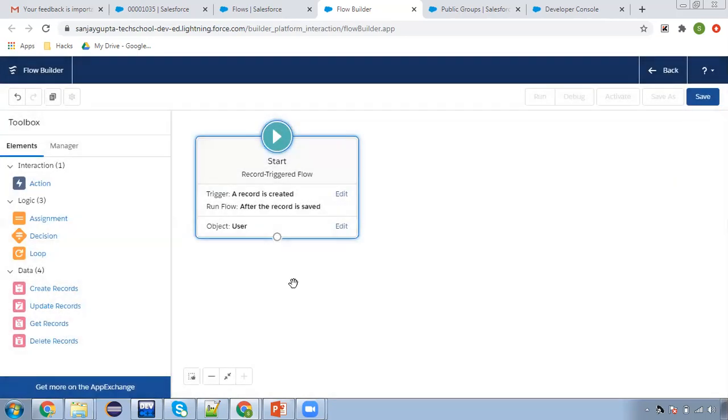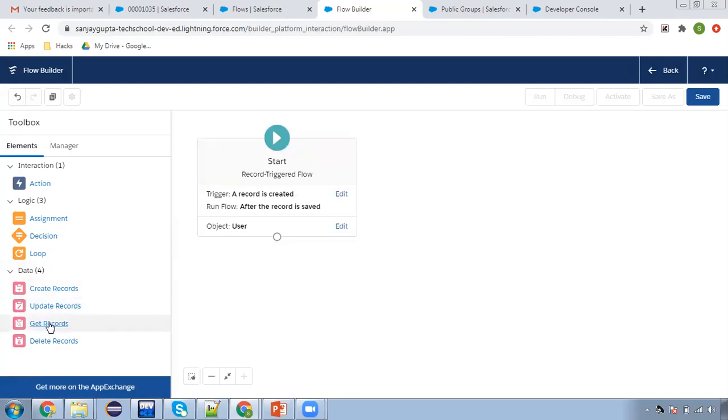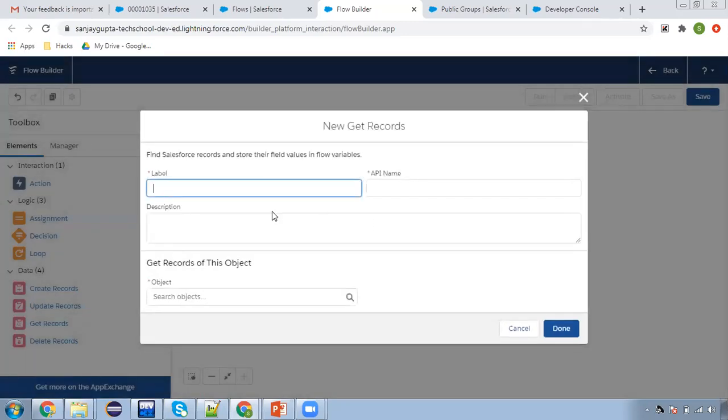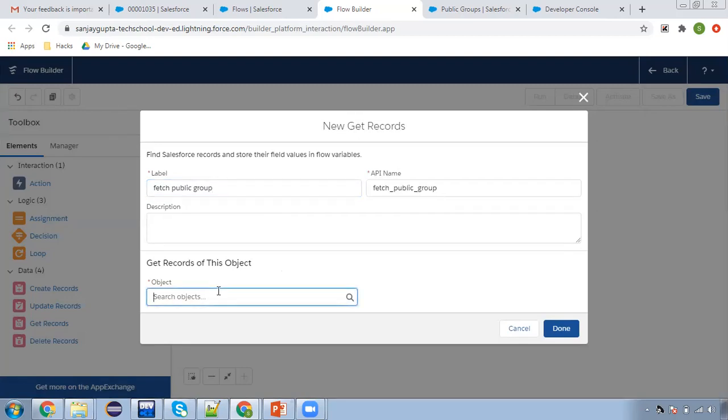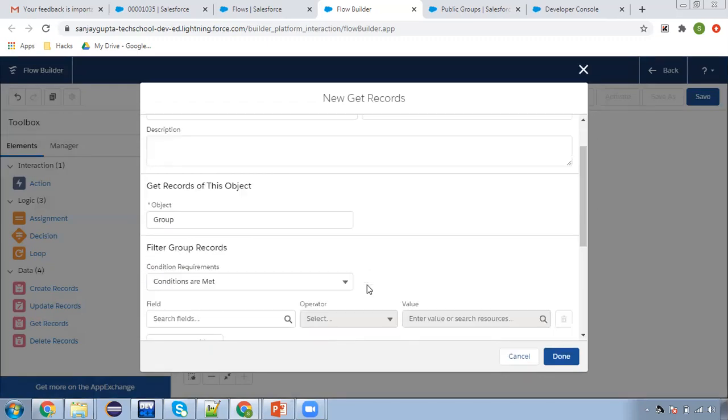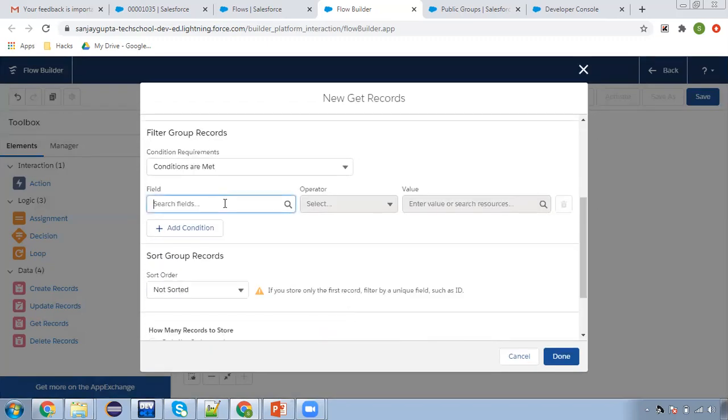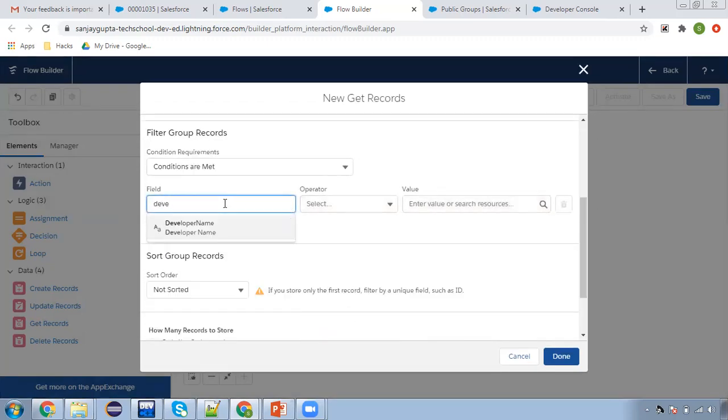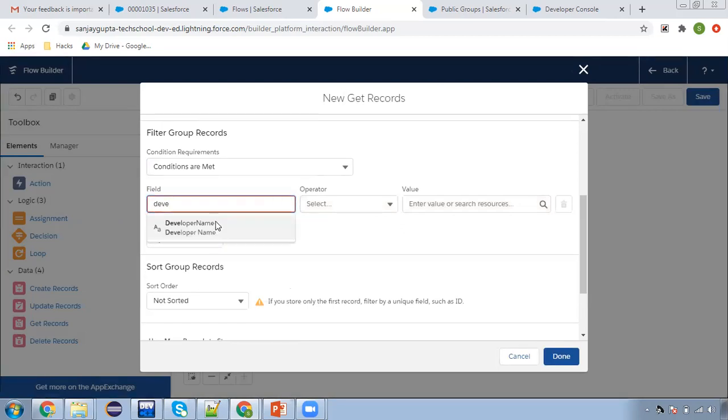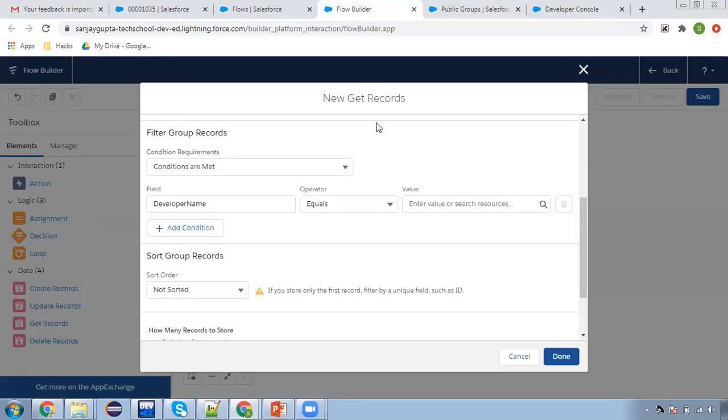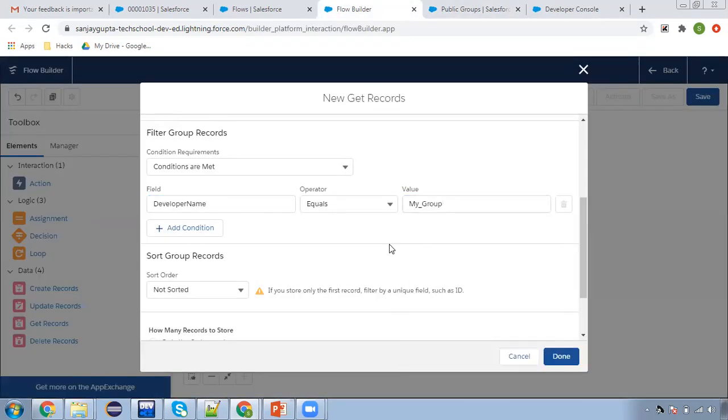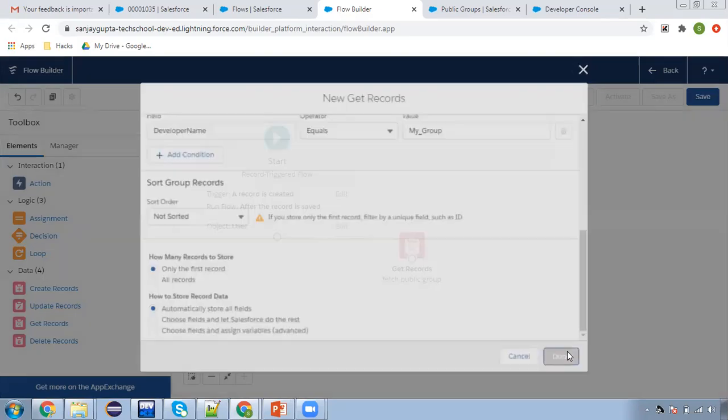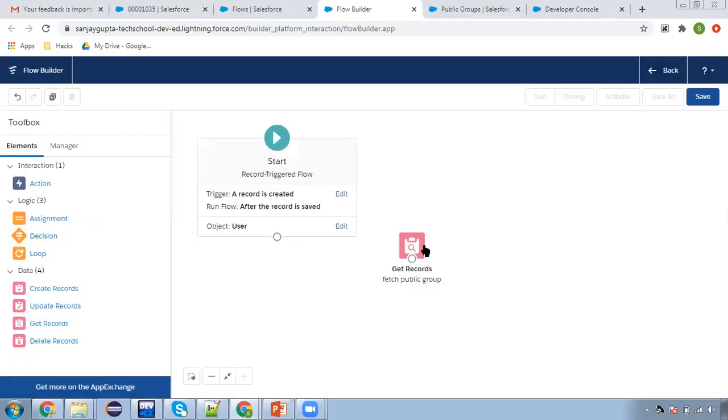Clicking on done, so object is selected here. Now first I need to query the public group ID. Fetch public group - here you need to search the object as group. Then you can pick developer name equals, and from here you can copy this developer name and paste it here. Leave all the options as it is, so through this we fetch the public group details.